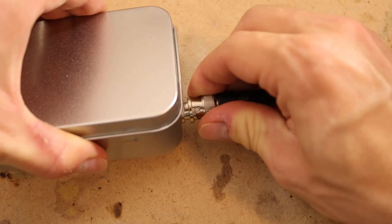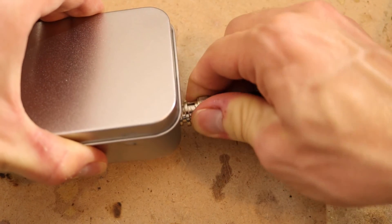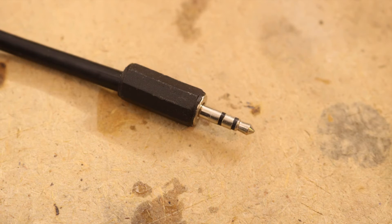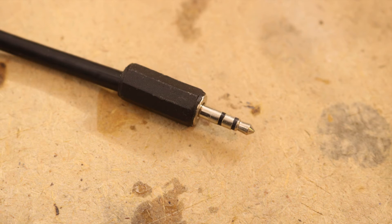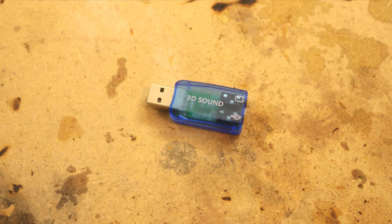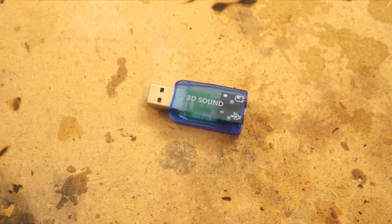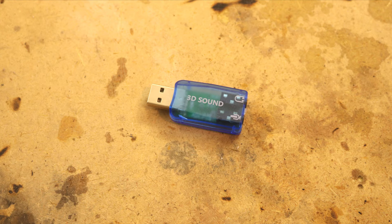I then closed the lid and plugged in the BNC to aux cable. You can try to plug the aux plug directly into a computer. But it's recommended to use an external sound card because the signal might get filtered out as noise.